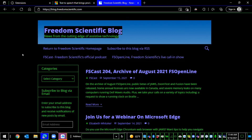Not every web page has the Immersive Reader available. Blogs — our blog in particular — does. So I went to blog.freedomscientific.com. To activate Immersive Reader, I'll press F9.